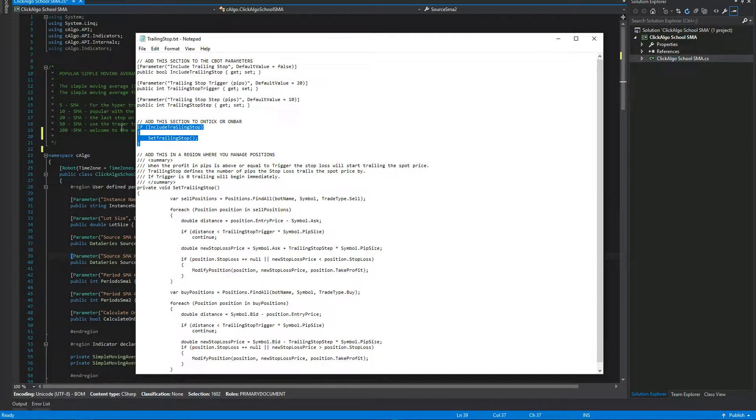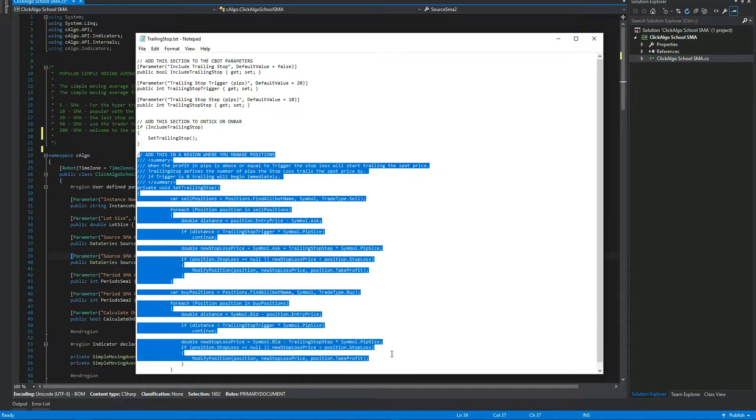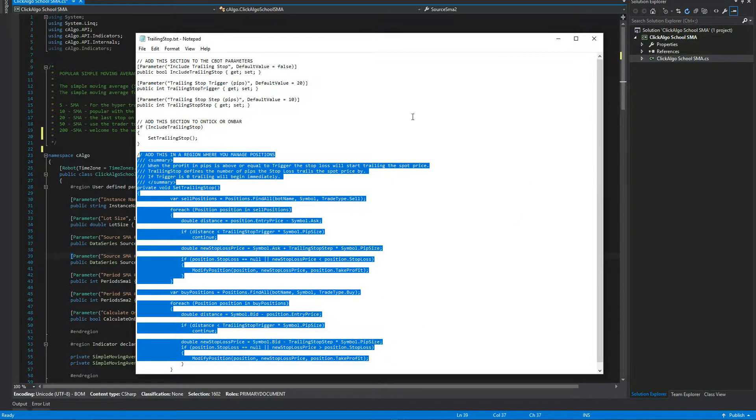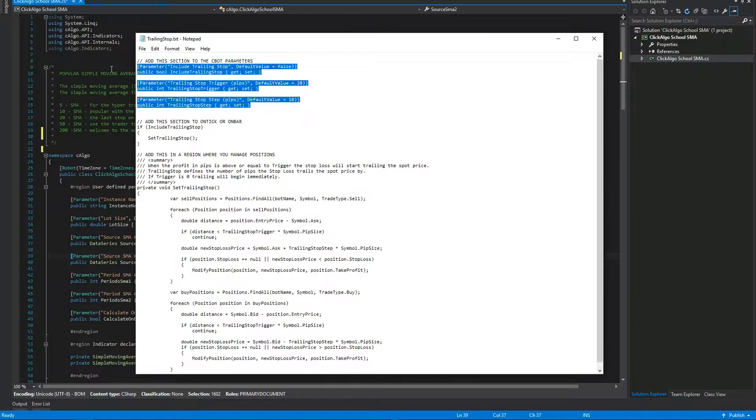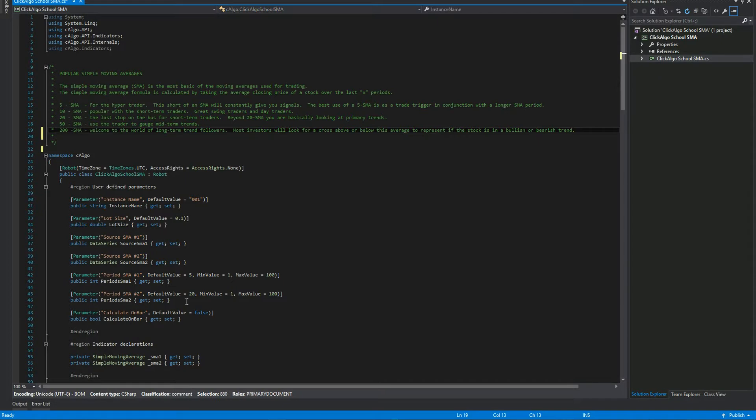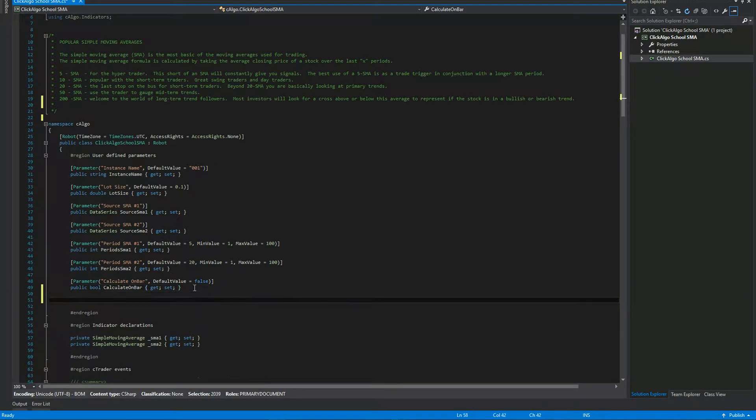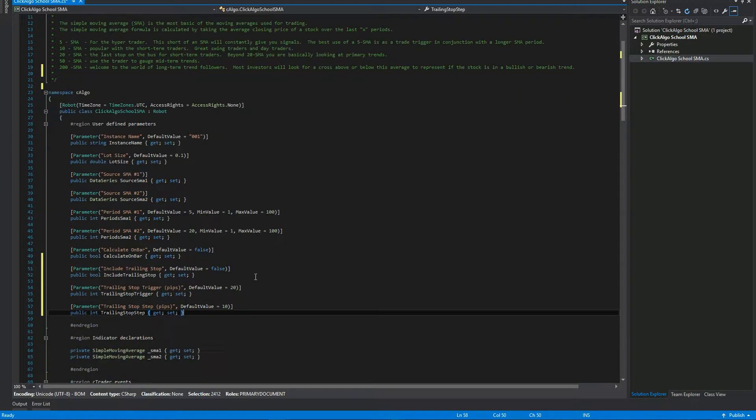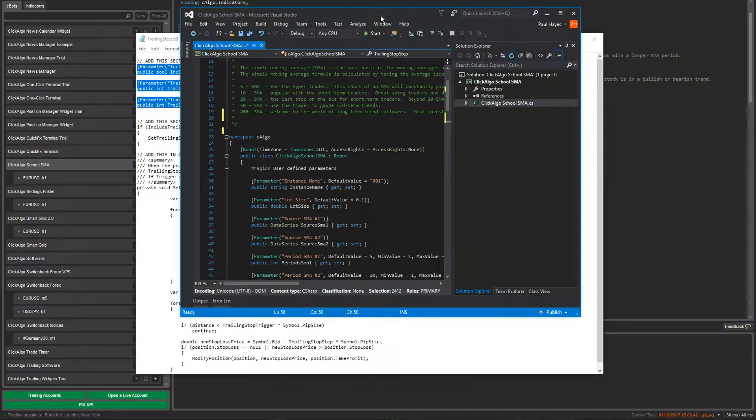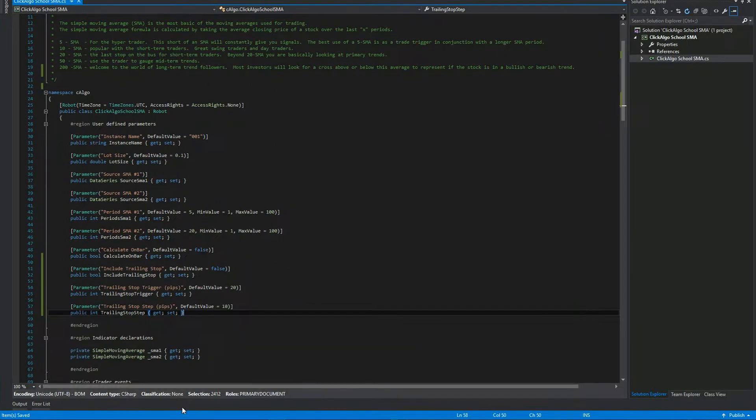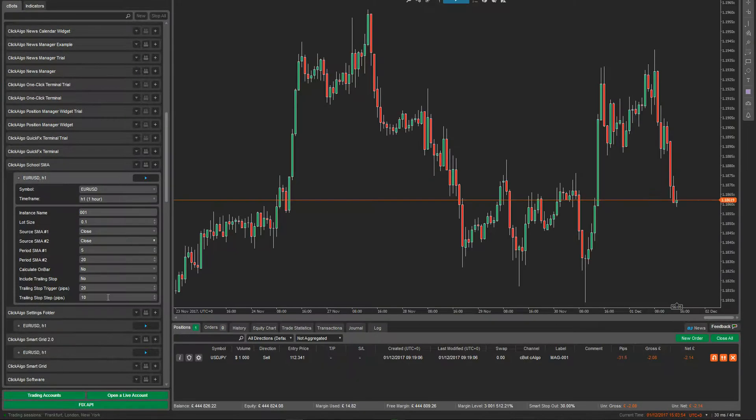This section goes onto either your on tick or on bar. And this bottom section, you put anywhere in your code, anywhere in the class. You can create a region called position management, whatever you want to do. So what I'm going to do, I'm going to add the parameters to the existing project. So I'm going to highlight those, that one there. I'm going to control C it. And then I'm going to add it to the bottom of this list. If I do control V, there's the parameters there. If I now just save that and I go back to my C algo, if I click on here now, you can see the parameters have been added. There's three parameters.